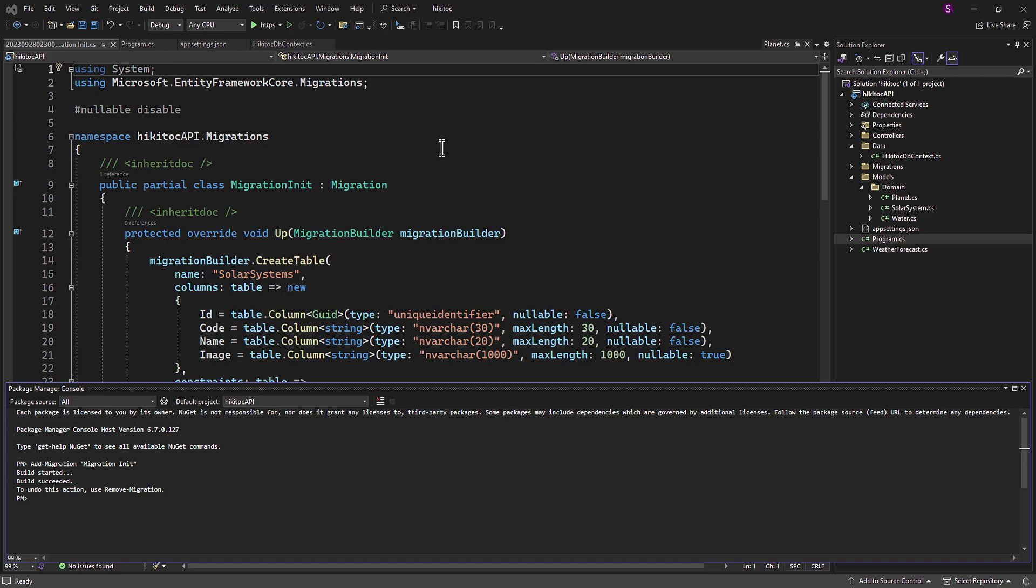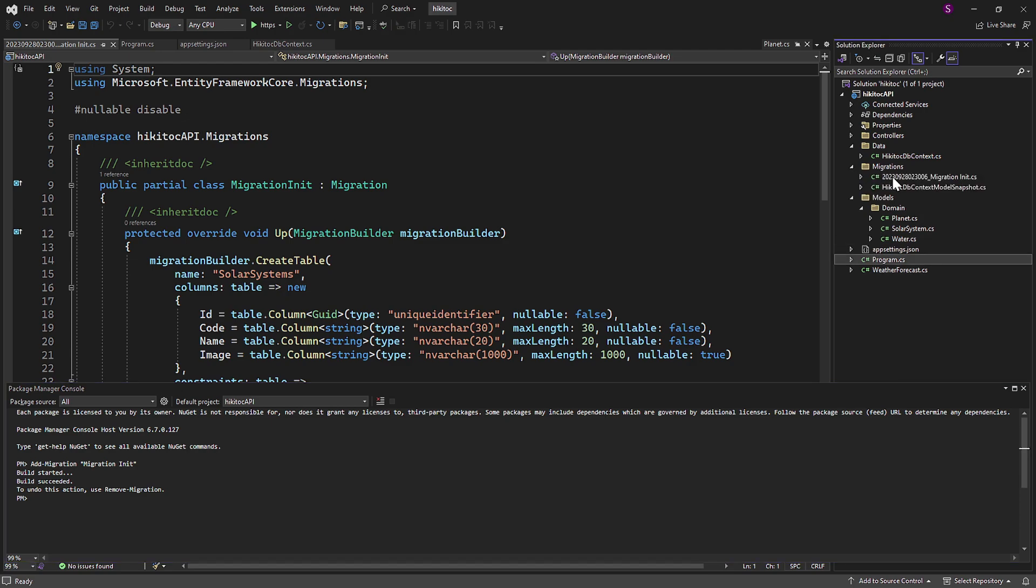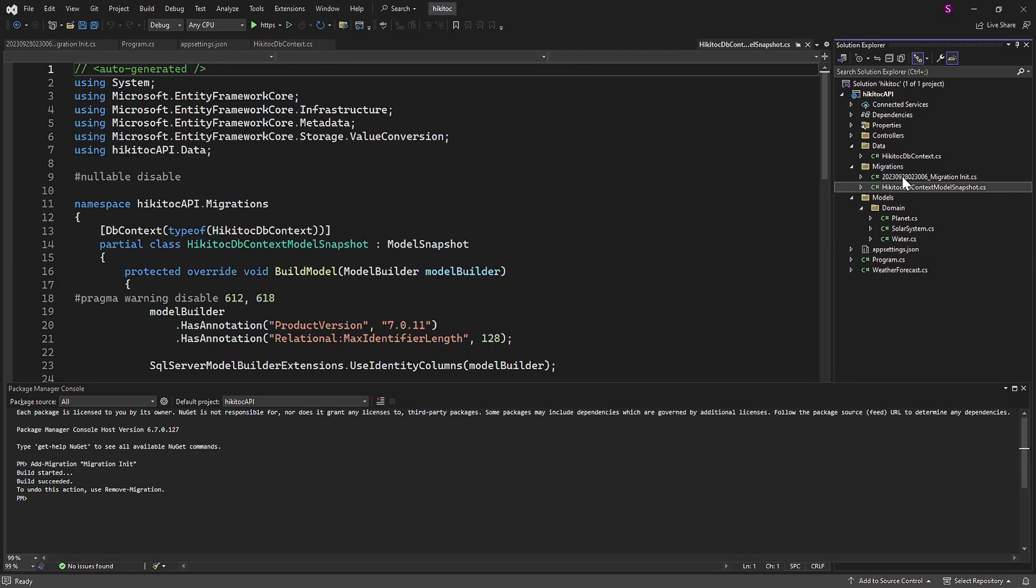This command has gathered all the data from the project I initially explained when we started this lesson and created this folder. So we now have the Migrations folder.